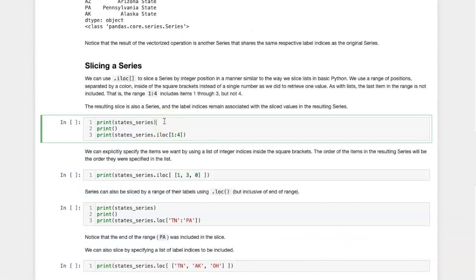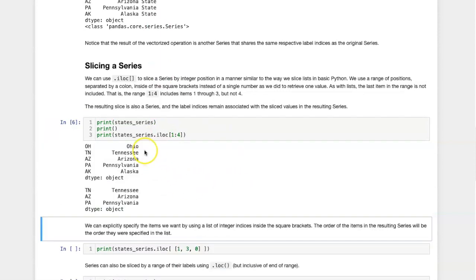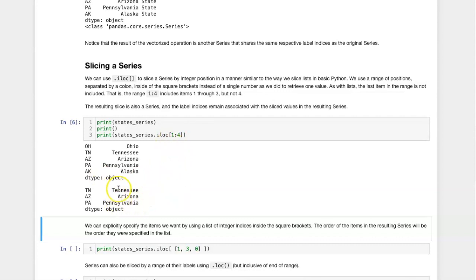Let's test this using the states series that we were experimenting with before. Here's the entire series, and here is the slice done with iloc using the range 1 colon 4, which produces items 1 through 3.